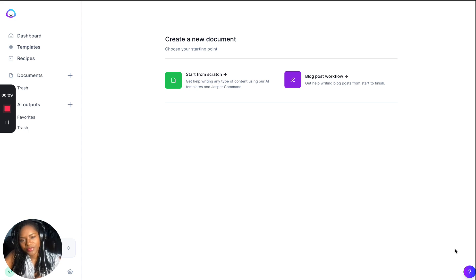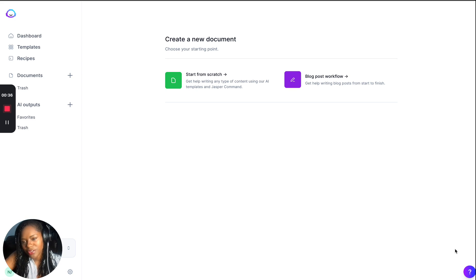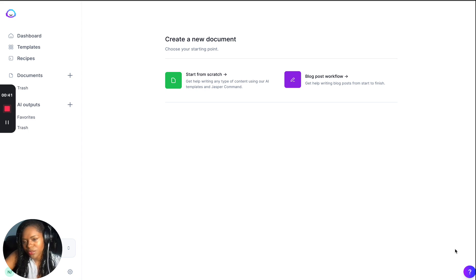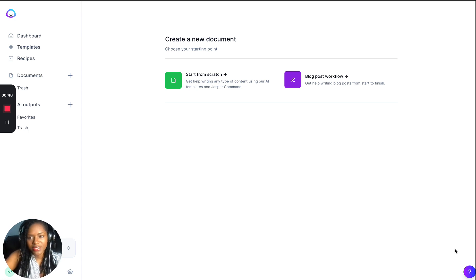A lot of people have asked me to show more of an in-depth look at how it's used — what can you actually do with it? Because you're either going to read the long blog posts that I've written or you're going to see a short. Sometimes it's too much information, sometimes it's not the right medium. So I really wanted to come and show you just some of the different things.